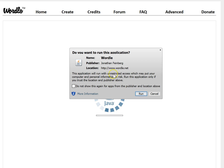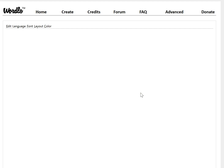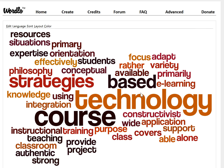Wordle is Java-based so it will ask you if you want to run the application. I'm going to go ahead and click Run. I have updated my Java, so if yours is out of date it might ask you to update your Java and you can go through the steps that it takes to do that.